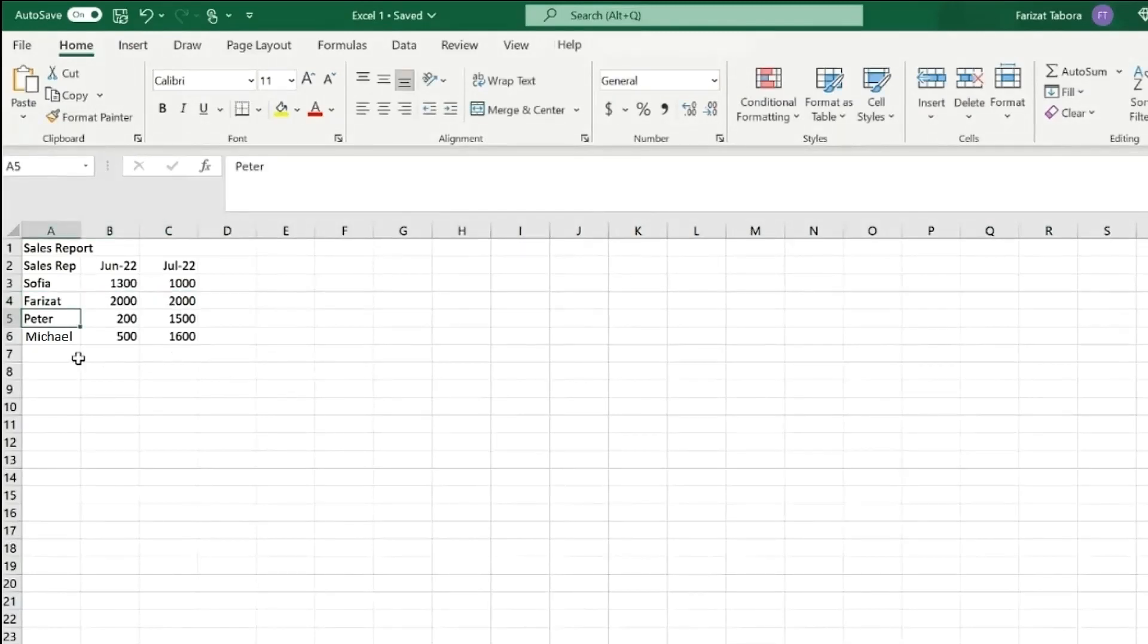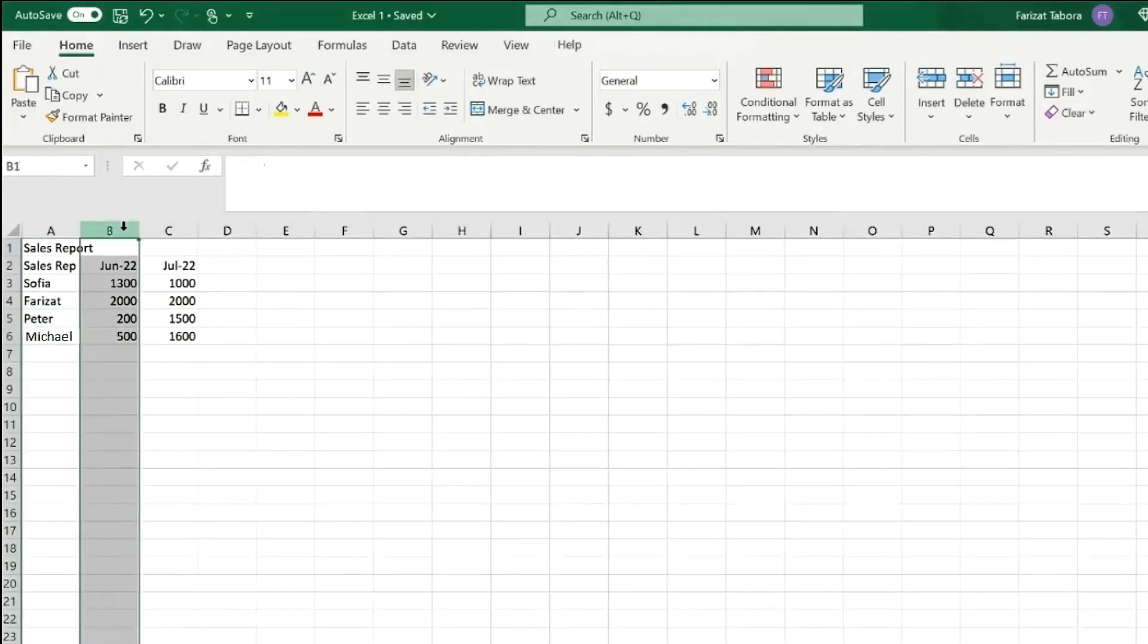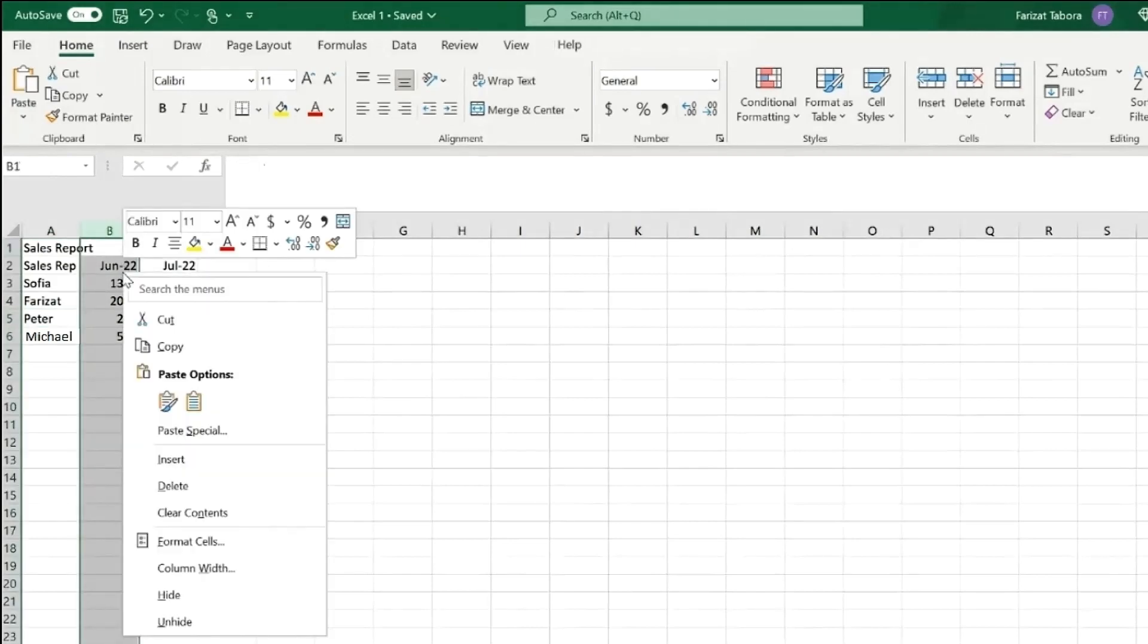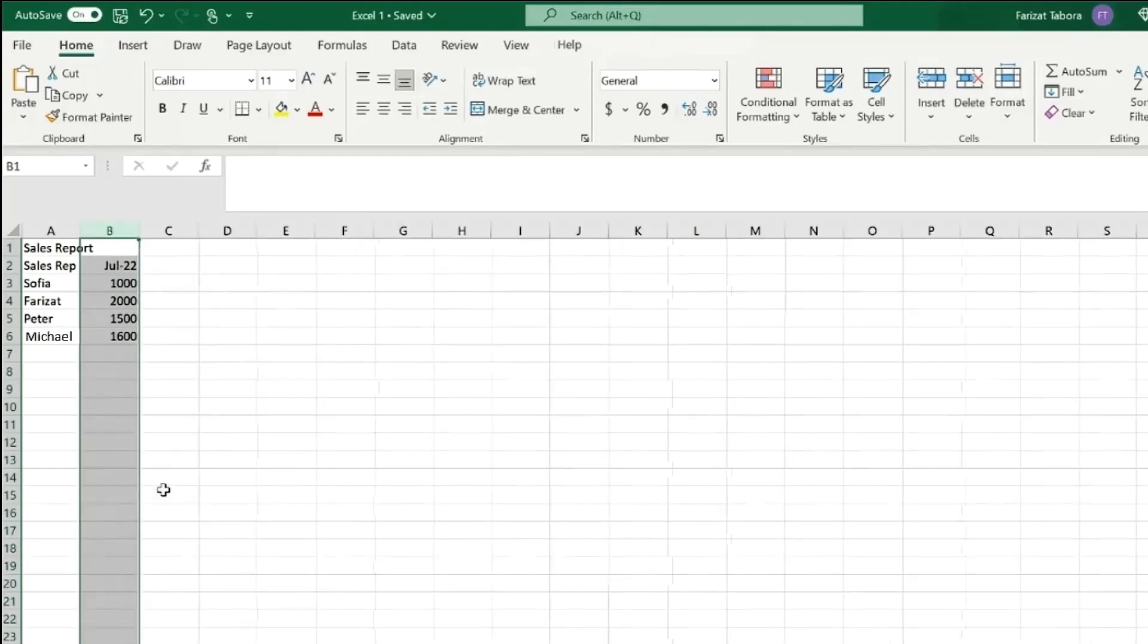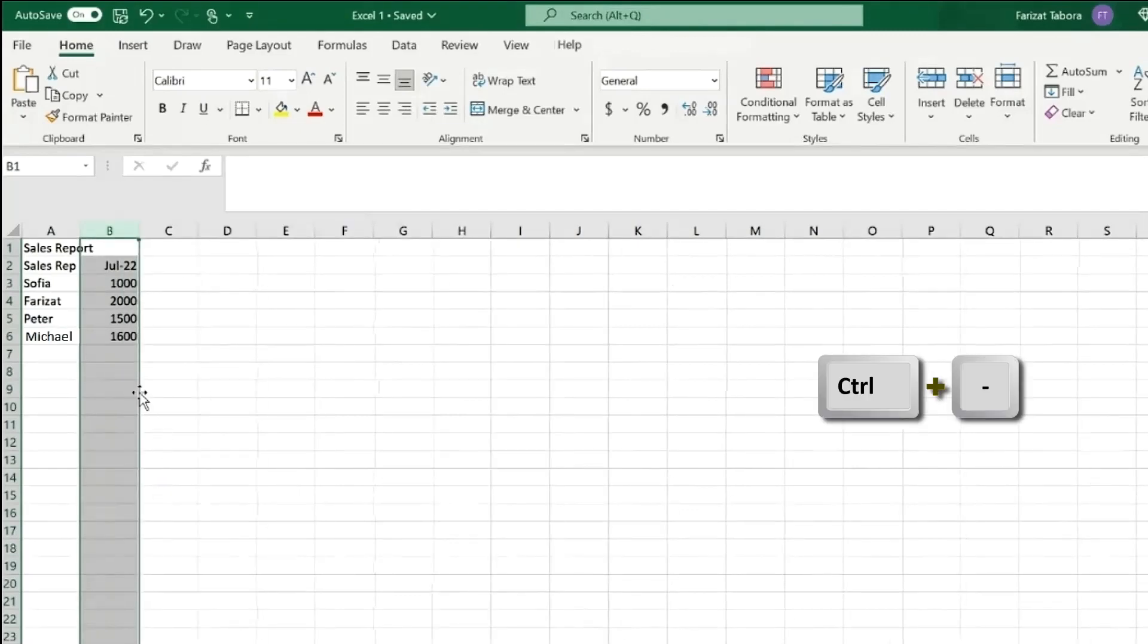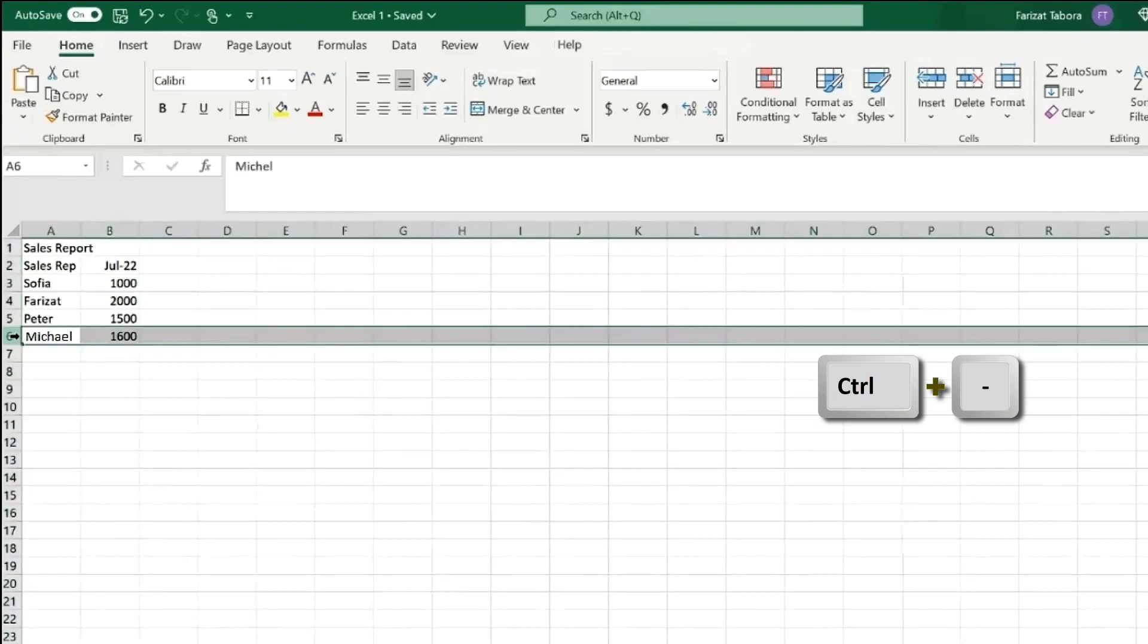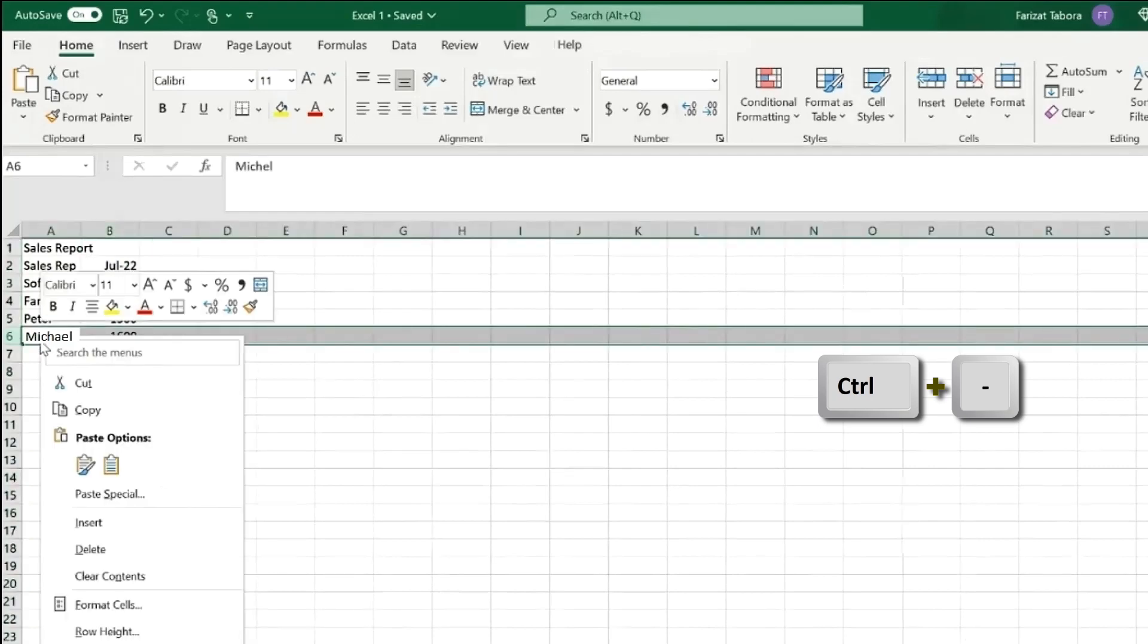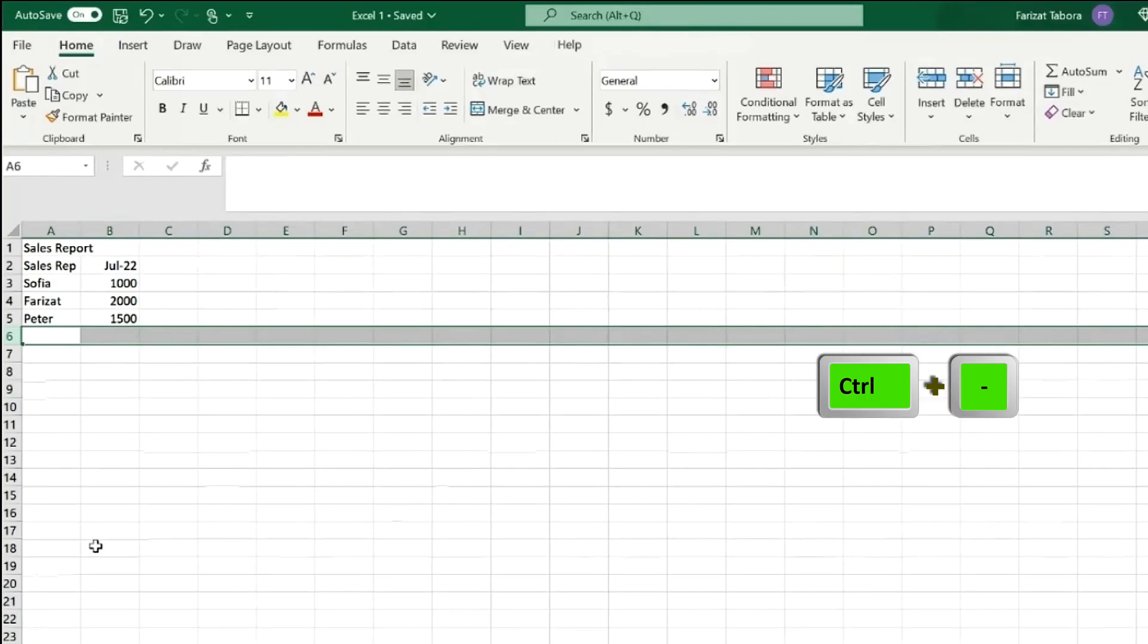If we need to delete column we need to select it, right click, delete. Or use shortcut Ctrl Minus. Same with the rows. Select, right click, delete, or shortcut Ctrl Minus.